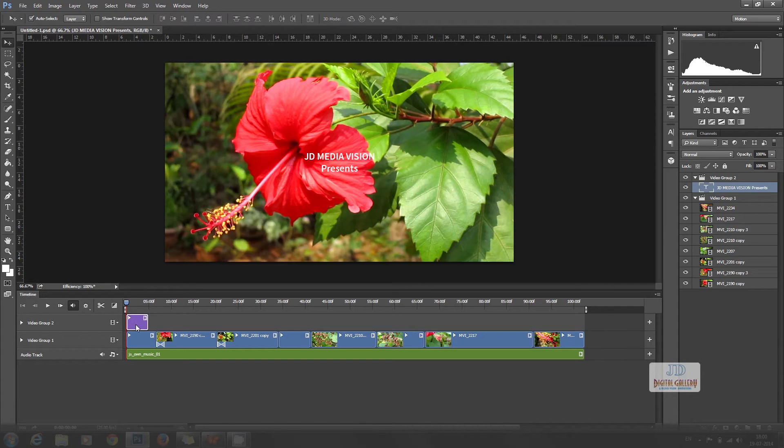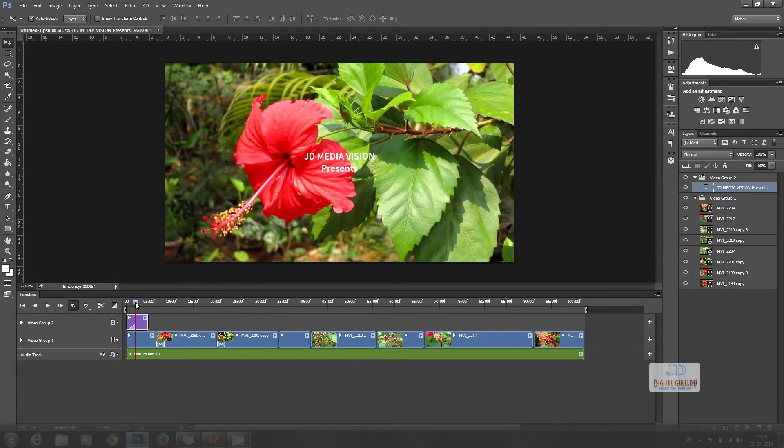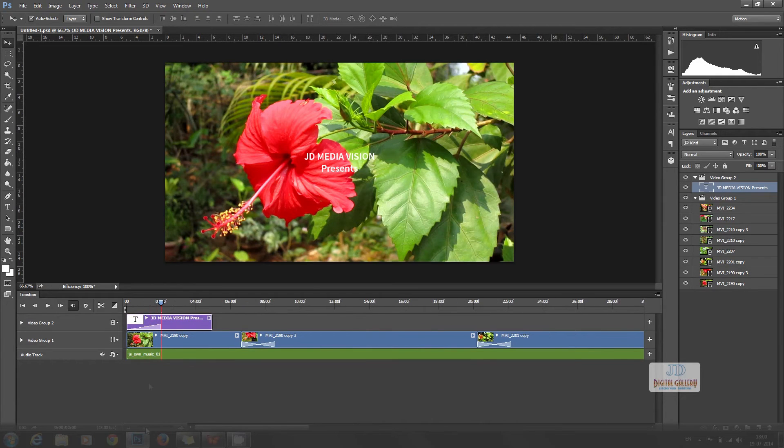We can add transition fade to the title layer. To zoom the timeline, drag on this icon. We can play now.